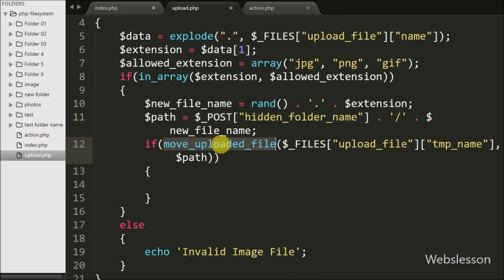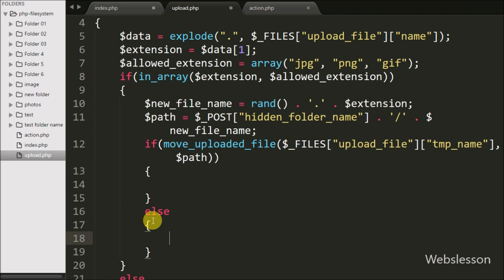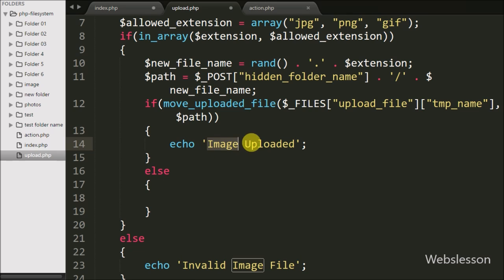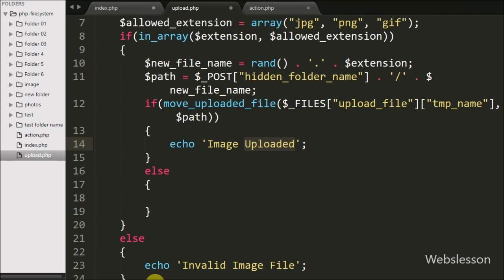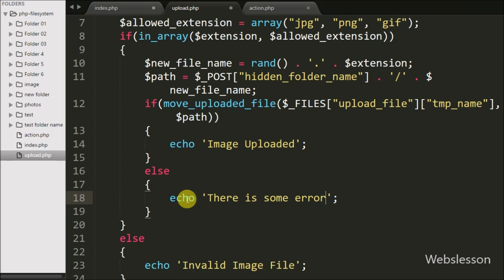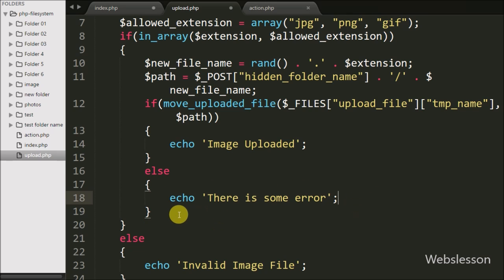If move_uploaded_file() uploads the file to the specified folder successfully, it executes the if block, which echoes 'image uploaded' to the user. If there is some error in uploading, the else block executes and echoes 'there is some error'. Our code is now ready for uploading files to the specified server location.